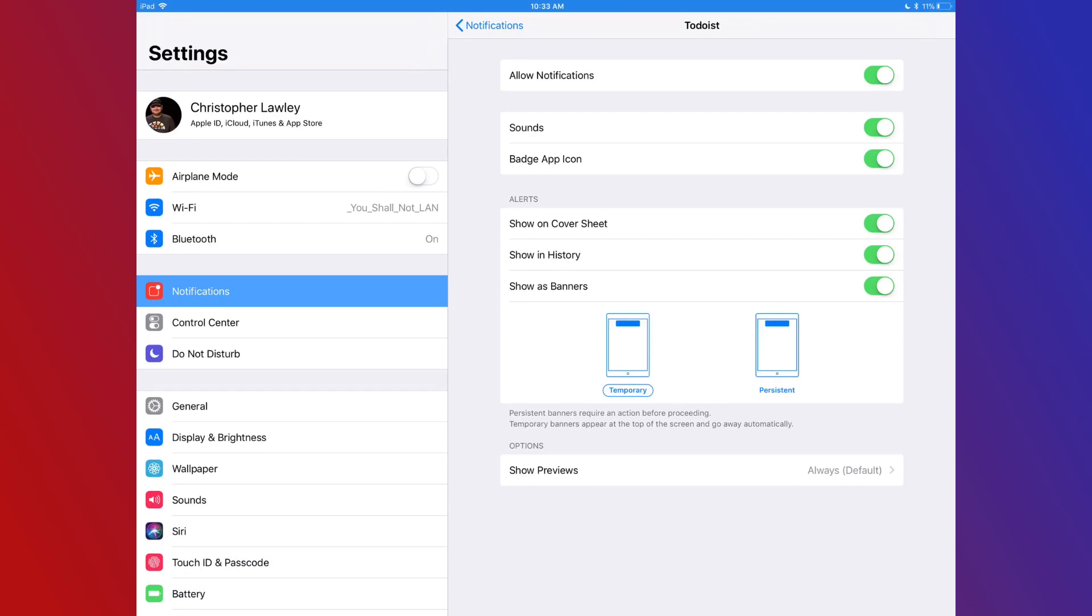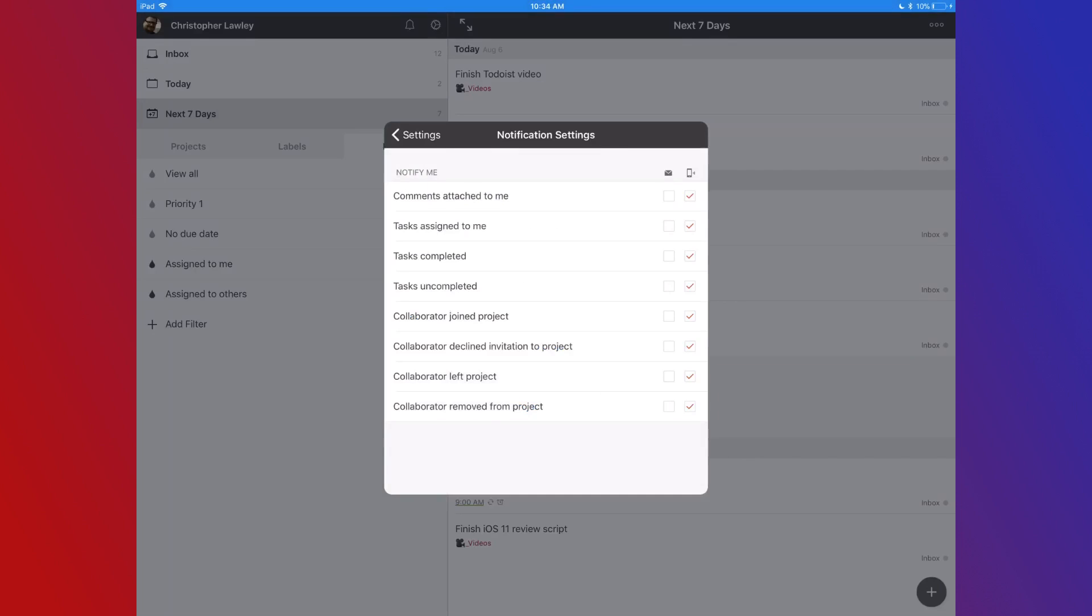My task manager is one of the only applications that has all the notifications turned on. Todoist has two different kinds of notifications, mobile push and email notifications. I turn the email notifications off. They're not needed. I just use the mobile notifications.